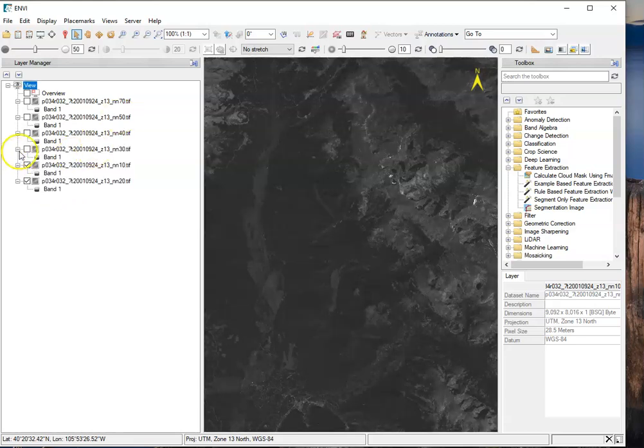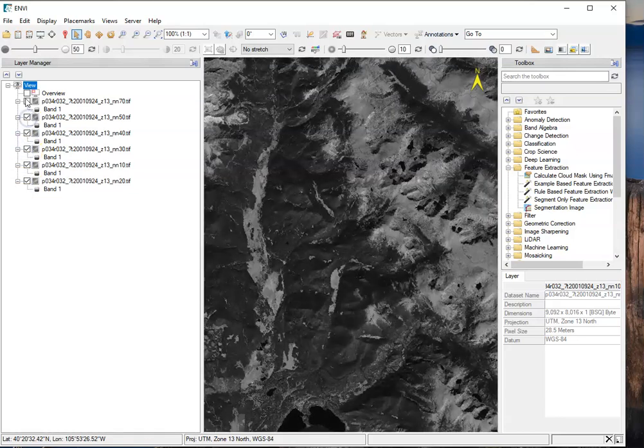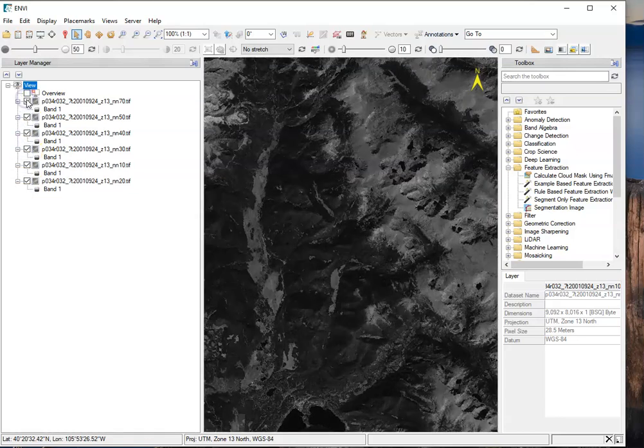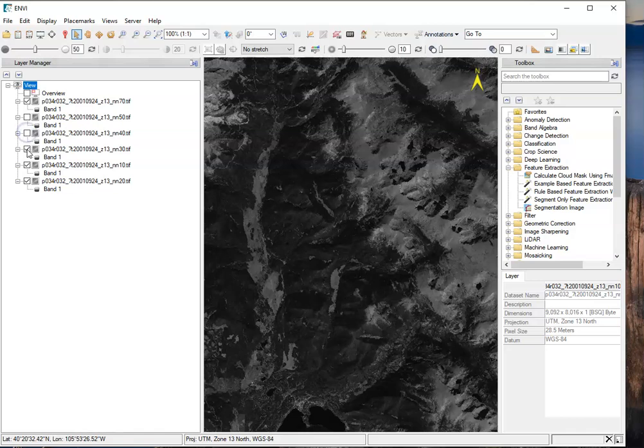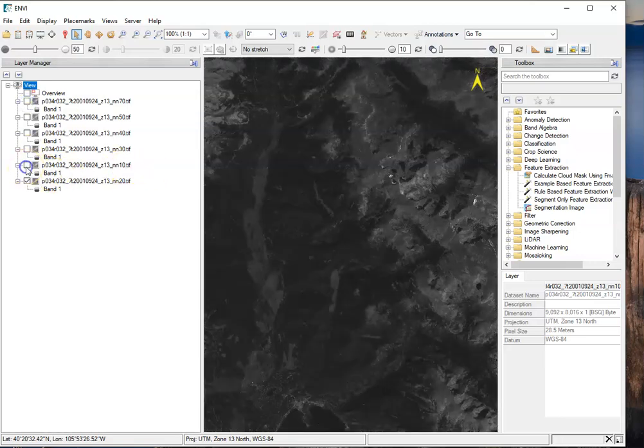Each time here we're looking at different data from a different band. This top one is Band 7. If I turn that off, now we're looking at Band 1. I turn that off, we're looking at Band 2.